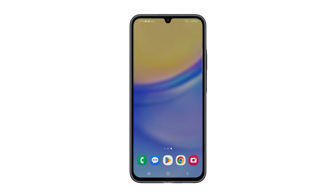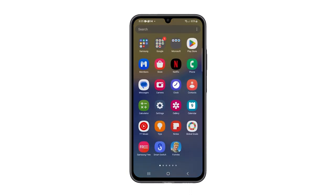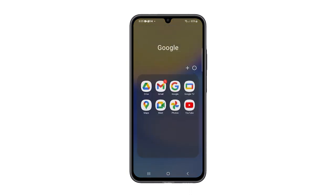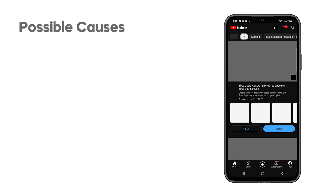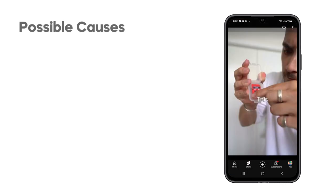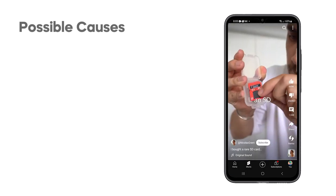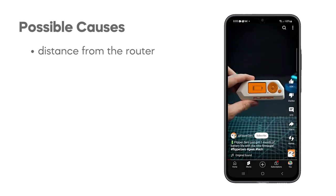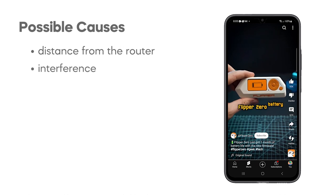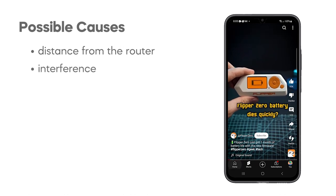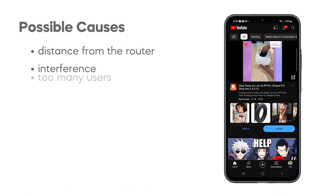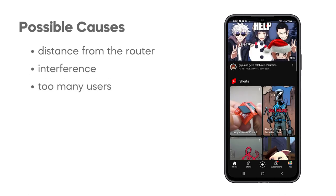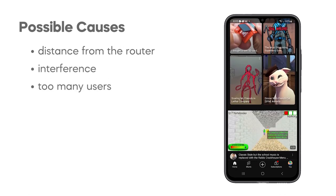Your Galaxy A15 5G might have a slow internet connection for a few reasons. If you're using Wi-Fi, the issue could stem from being too far from your router, interference from other devices, or simply too many users overloading your Wi-Fi network.